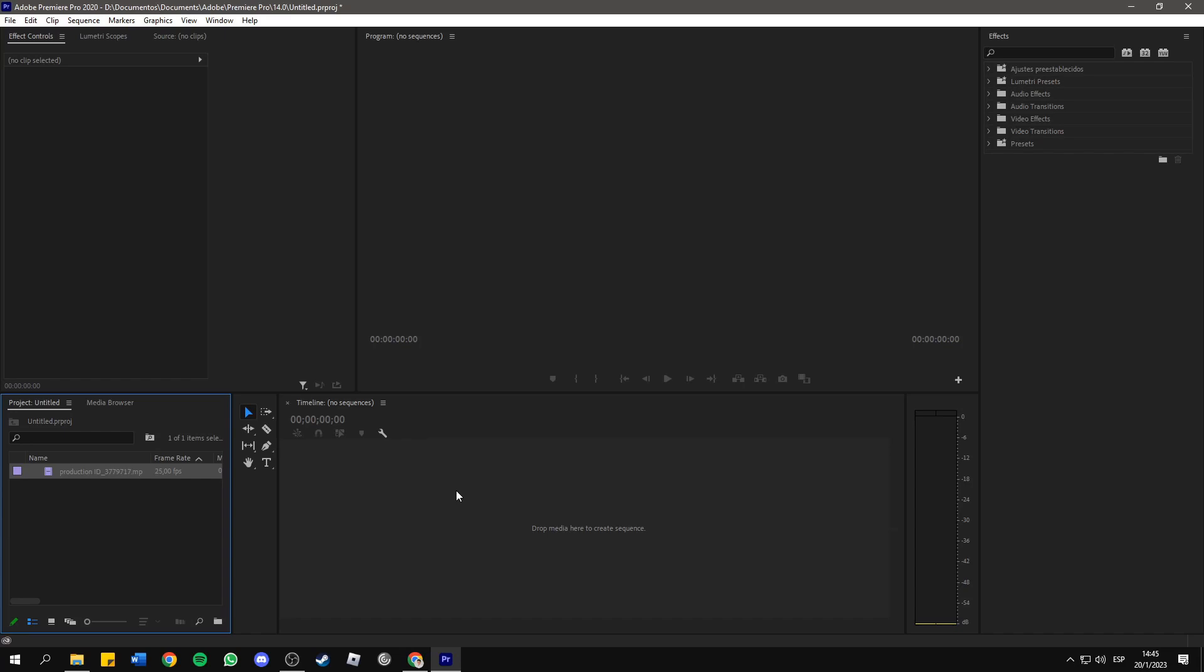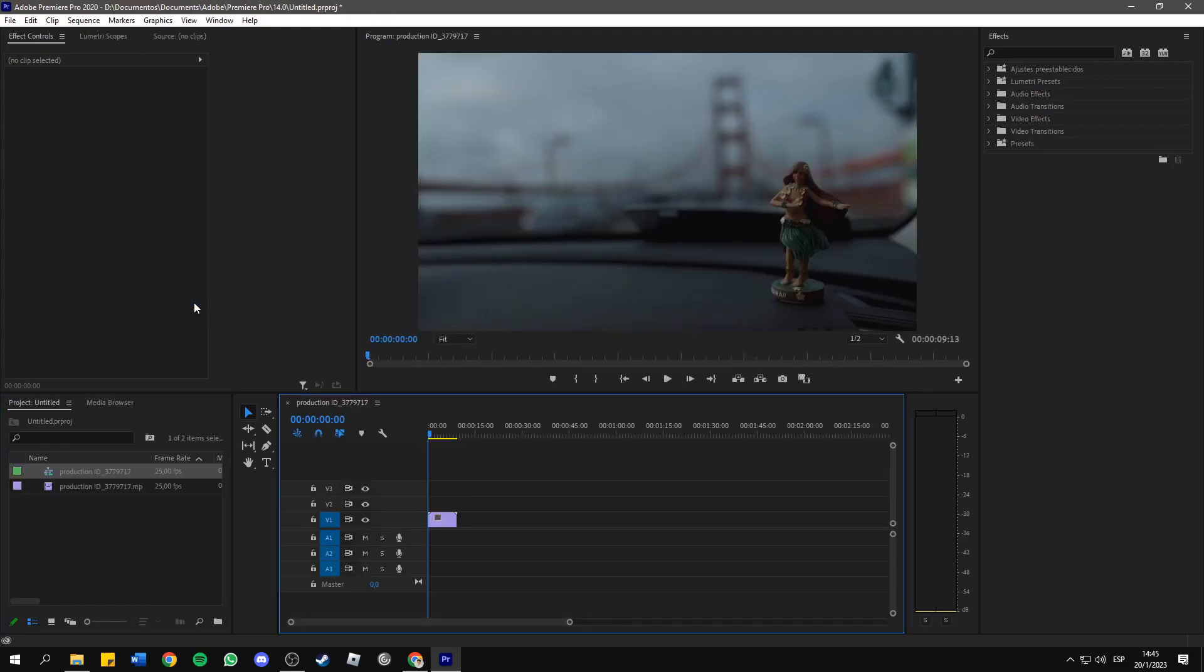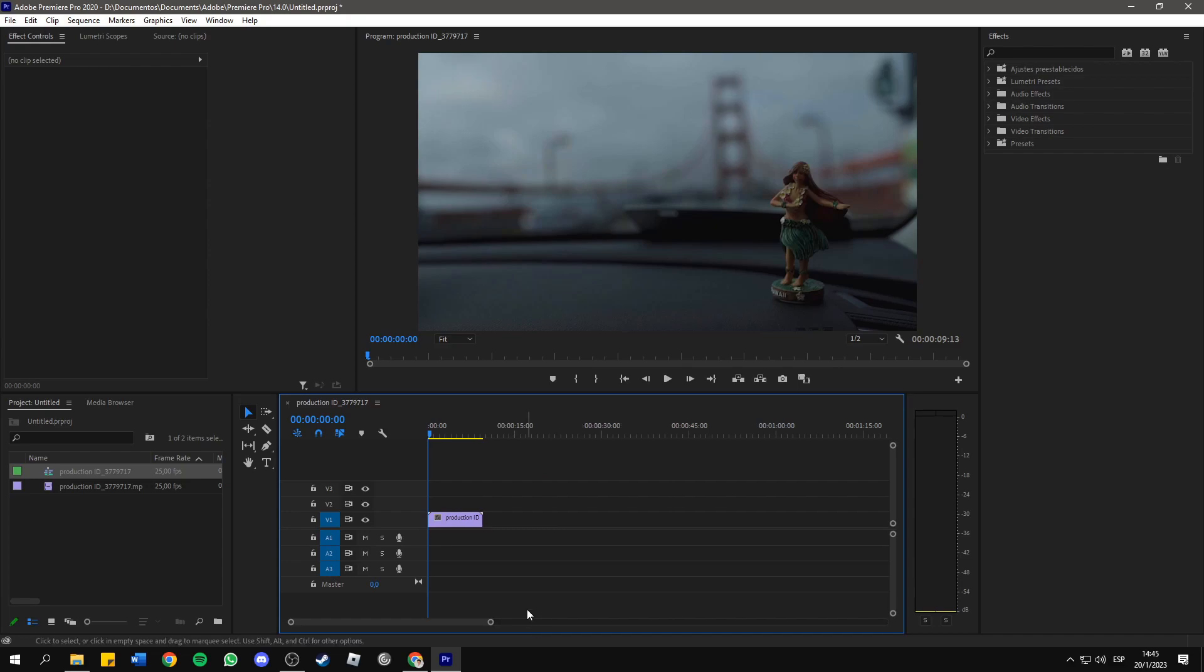Hello everyone, in this short and simple tutorial I will show you how to drag and drop your clips to the timeline whenever you can't do it. So if you can't do it, just right-click on the clip in the project and then click on new sequence from clip.